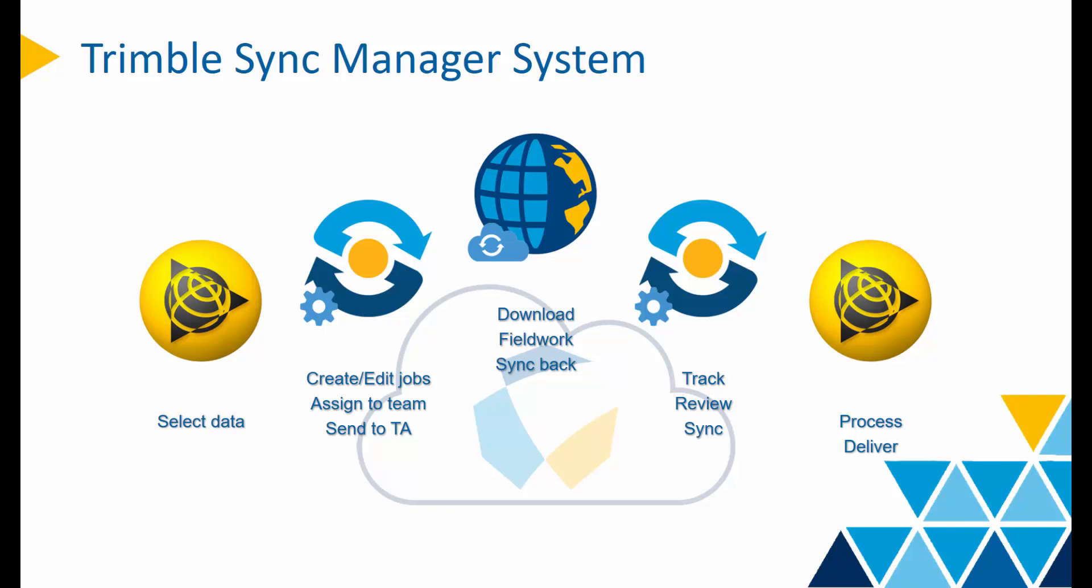The answer is Trimble Sync Manager. Sync Manager is a geospatial utility that exchanges data between TBC and TA using the Trimble Connect cloud.